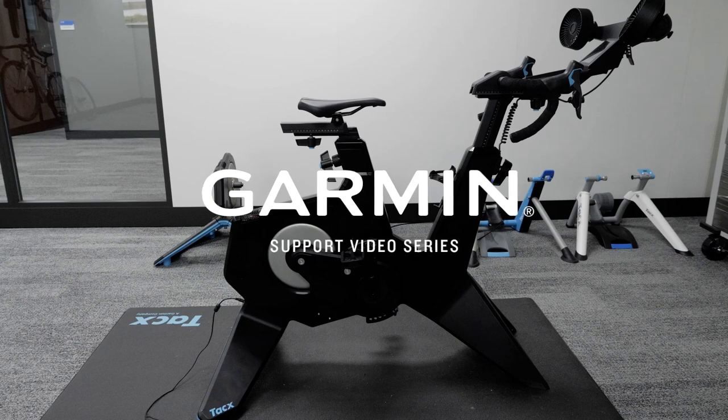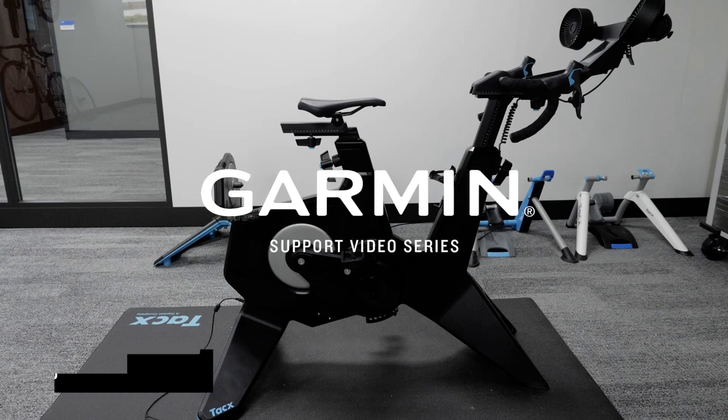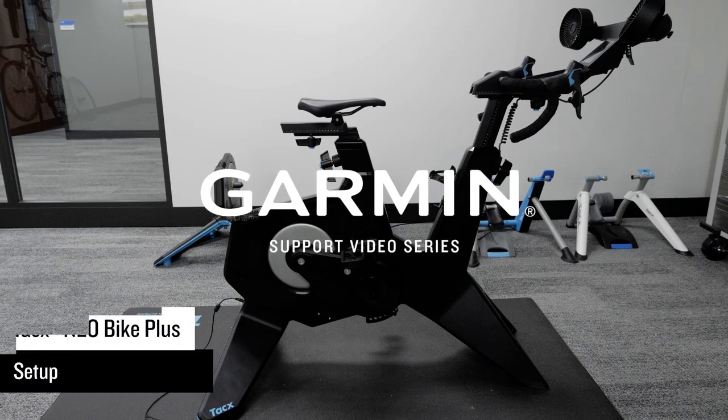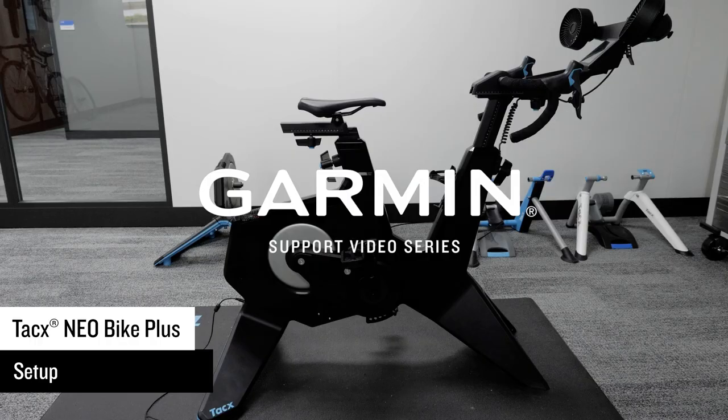In this video, we will show you how to assemble your Tacx Neobike Plus and pair it with the Tacx Training Smartphone app.